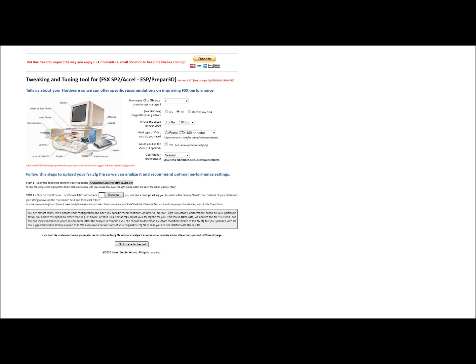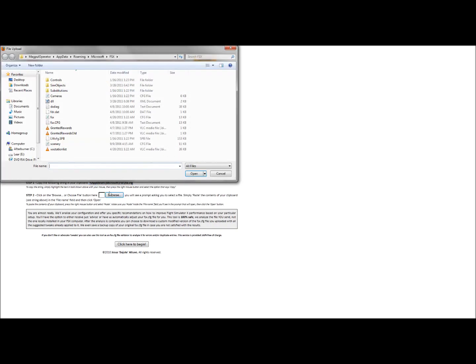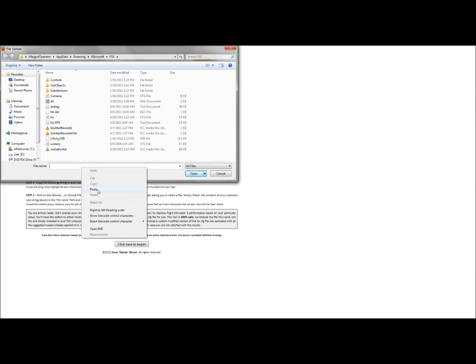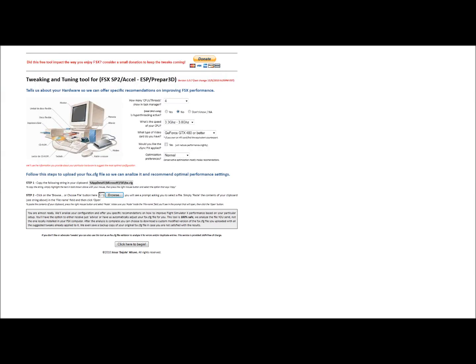You can make a choice between normal and conservative optimization. I'm going to go ahead and do normal. You go ahead and paste this into your clipboard, and that'll point this website to where your config file is so it can read it. So you're going to click Browse, paste this right back in there, hit Open so it can read it. And then we're going to click here to begin.